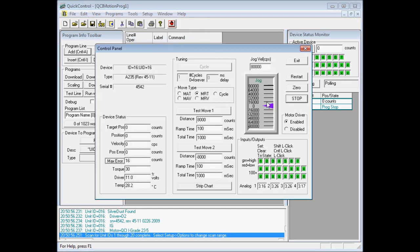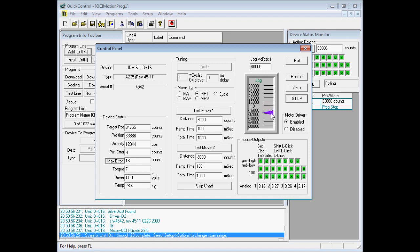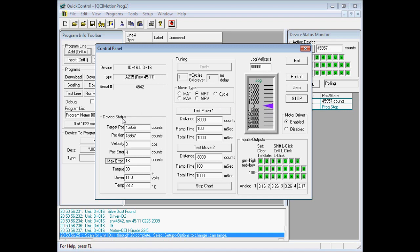We can jog the motor back and forth by clicking and dragging this purple slider up and down. And as we drag the motor, you'll notice here in the lower left-hand corner of the control panel under the device status,